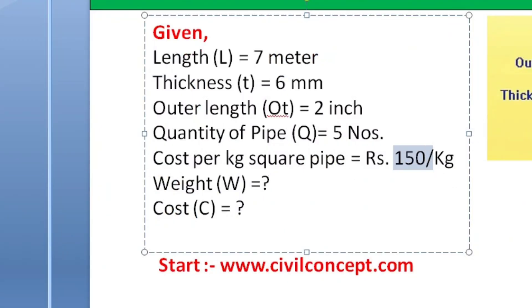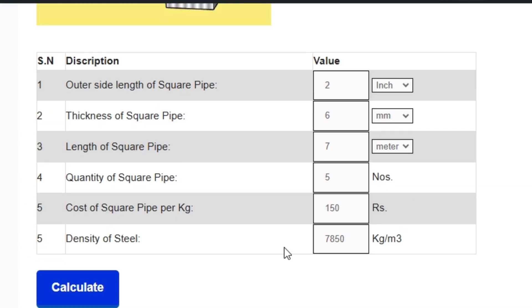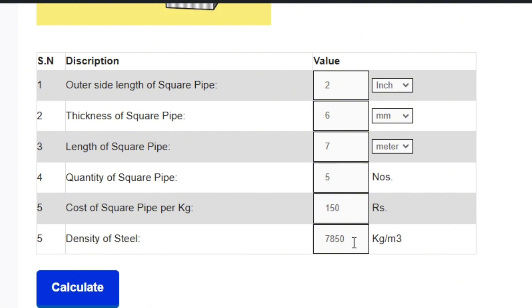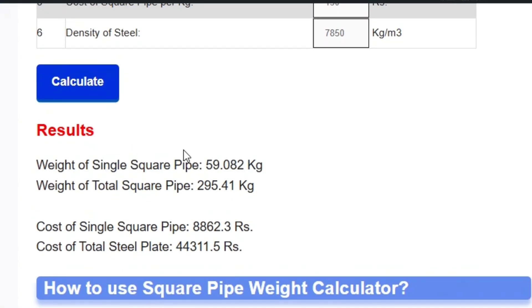The density of steel is 7850 — leave it as default because the density of steel always remains at 7850. If you want to change it you can, but otherwise leave it as is. Now click on the calculate button to get the result.